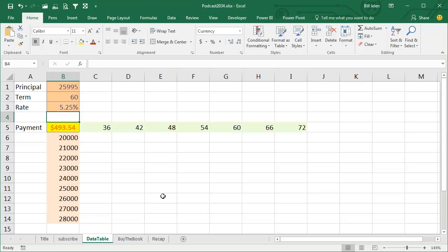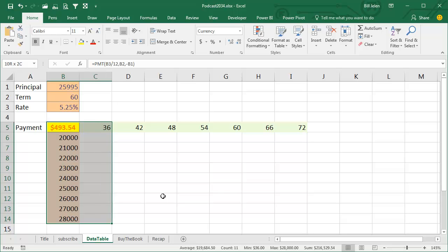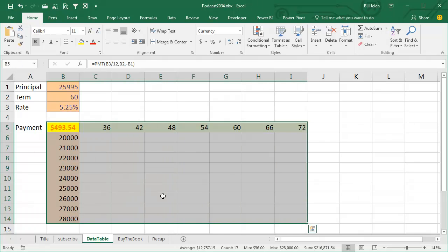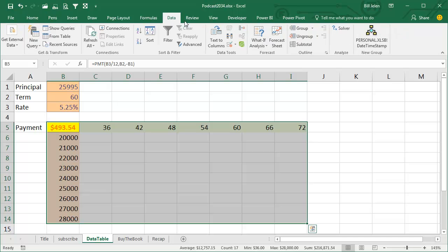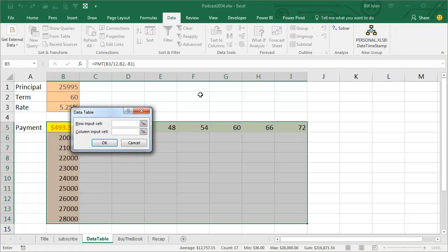So you have to start selecting from that corner cell with the answer, and then select all of the rows and all of the columns. We go into Data, What-If Analysis, and a Data Table.